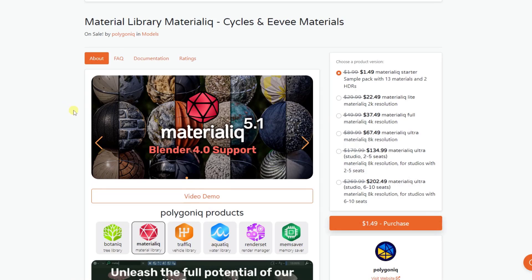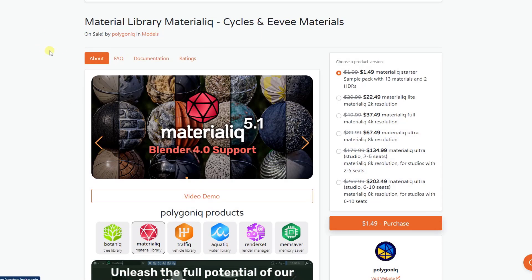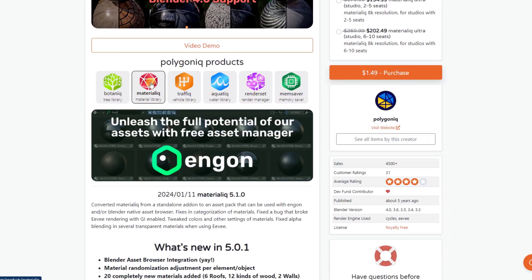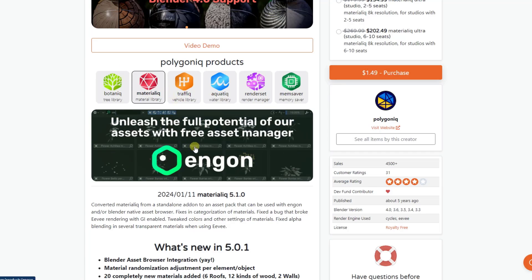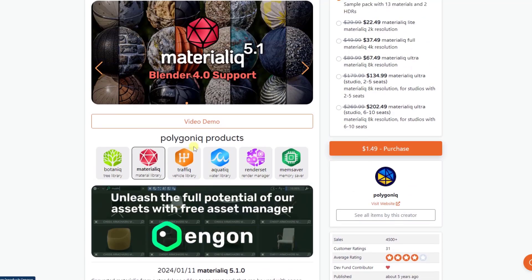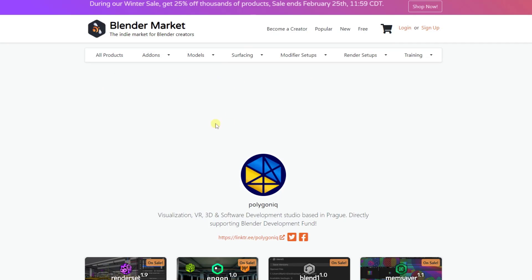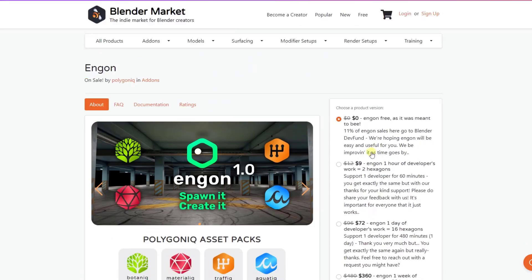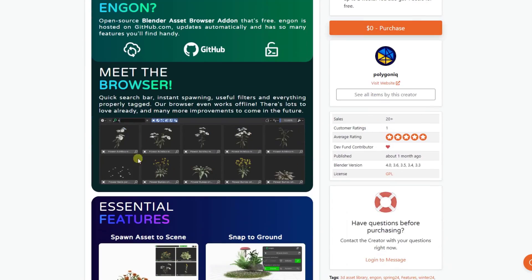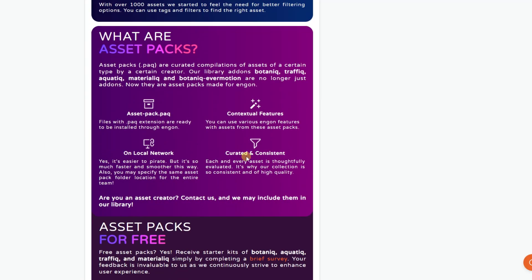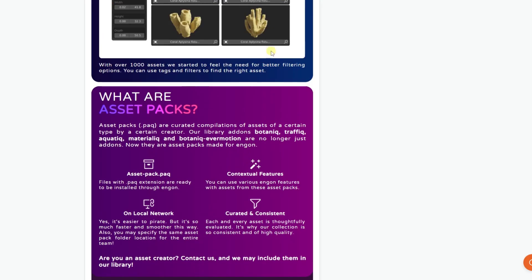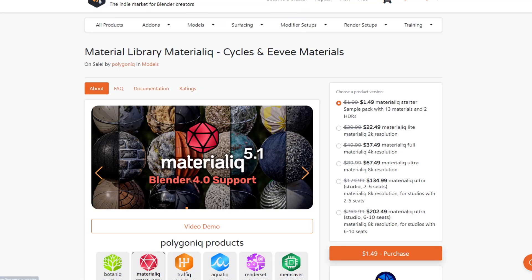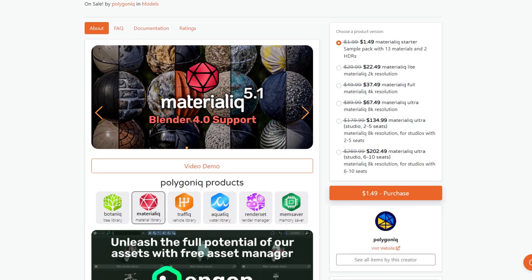So one of the things that's happened with the Polygonic guys is they've basically transitioned over to these add-ons: Botaniq, Materialiq, Traffiq. These are all now asset collections that you can bring into Blender. And then you use a tool called Engon, which is a free add-on that they have in order to control your different materials. It's got its own asset browser. It's got some other things in here as well. But basically what that means is that means that you're going to need to download the asset pack files, as well as the Engon browser and install that in Blender. But let's jump over and take a look at some of the tools that are contained inside of this.